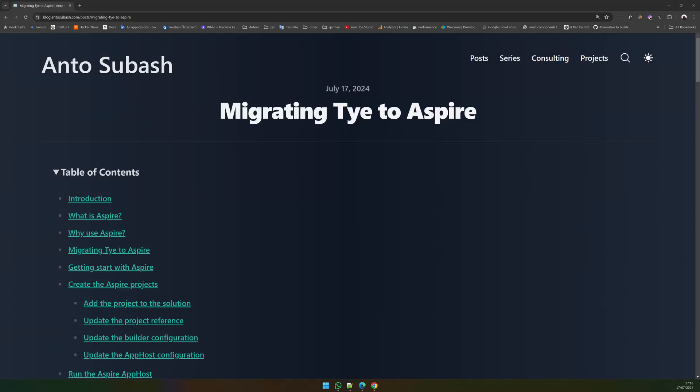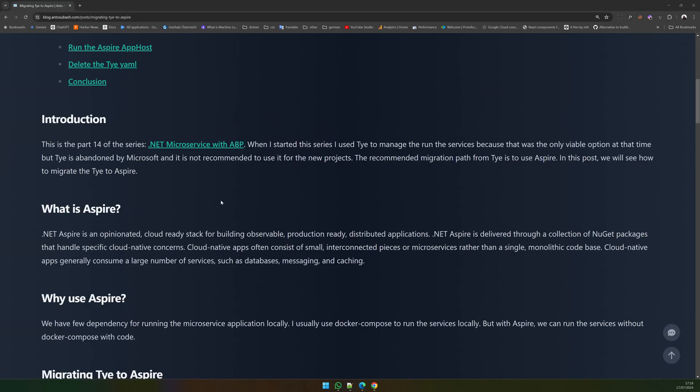Hello there, welcome back to the channel. In this video, we are going to see how to migrate from TYE to .NET Aspire. This is part 14 of .NET microservice with ABP.